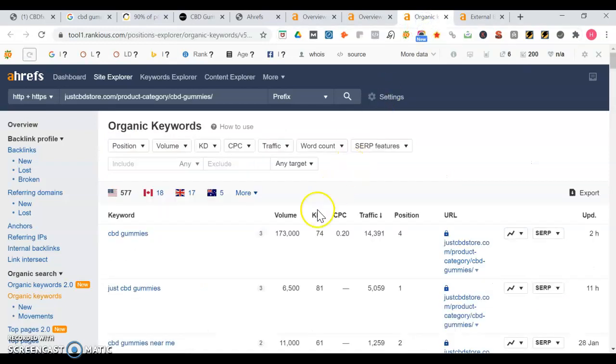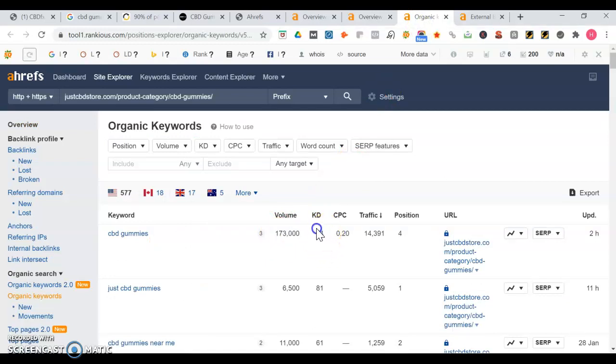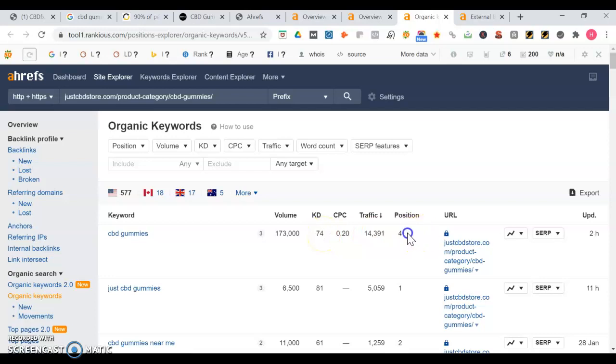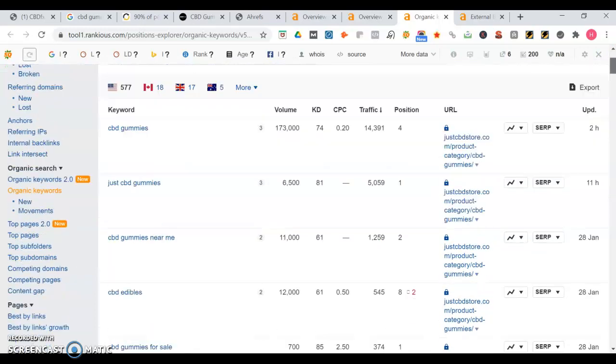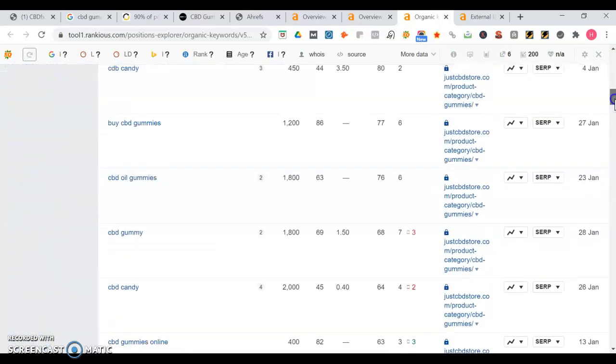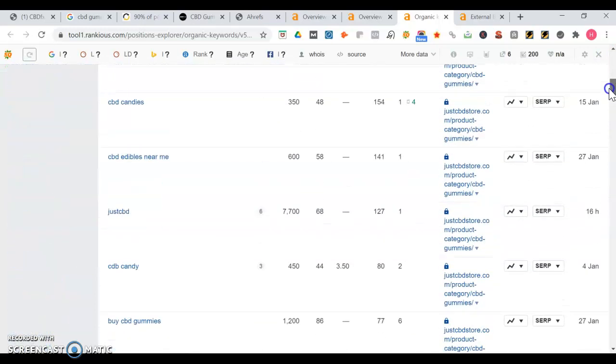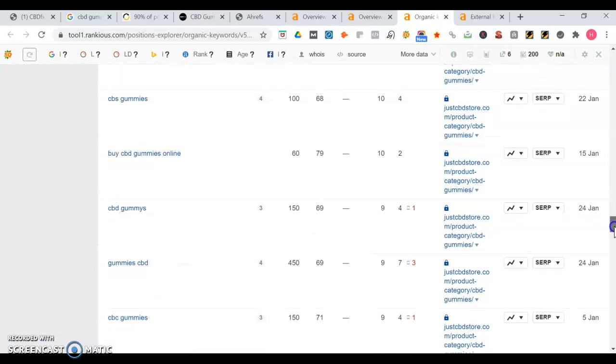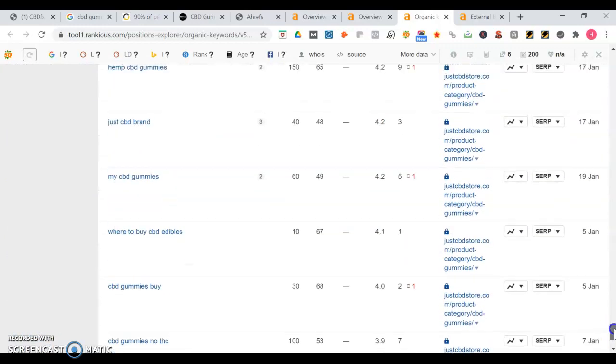Let's go look at some of the keywords they rank for. Like CBD gummies gets searched 173,000 times a month. See the keyword density set 74, and the higher the KD means the more difficult it is to rank for, there's more competition. So right here they get over 14,000 traffic from that. CBD edibles near me, that's a little tougher too.